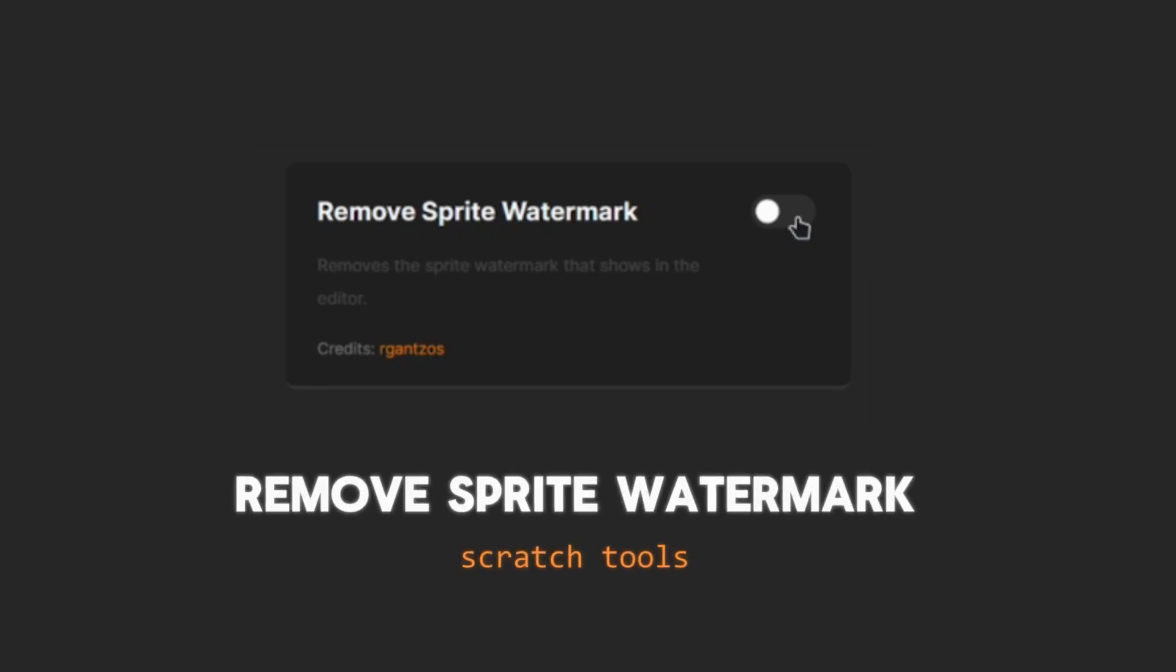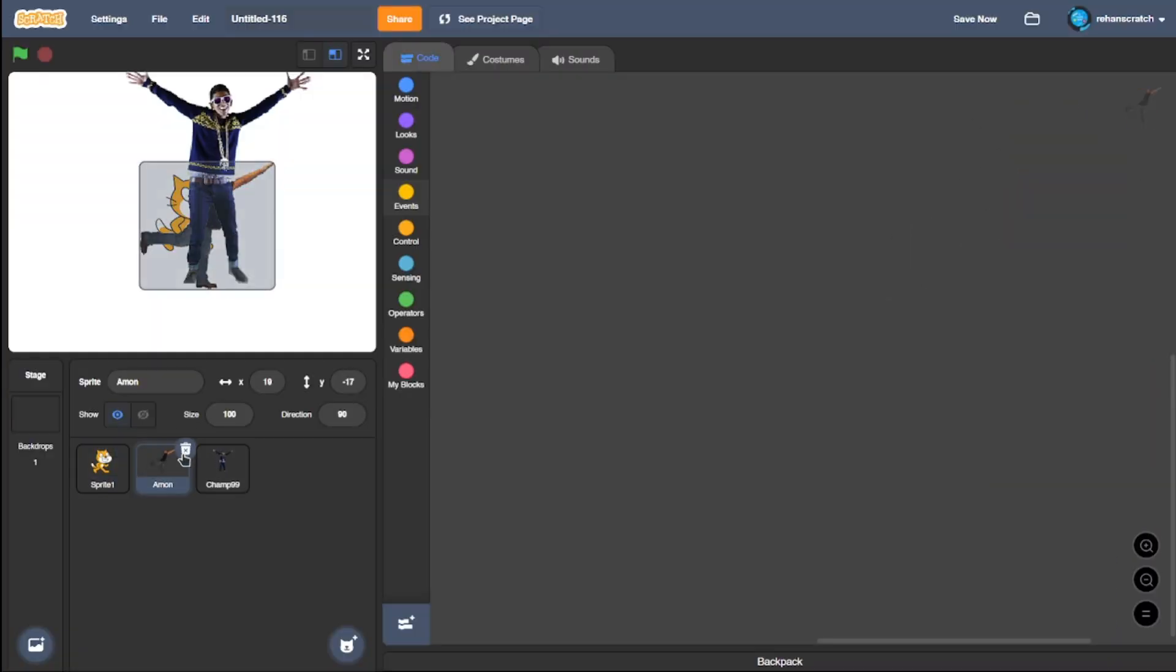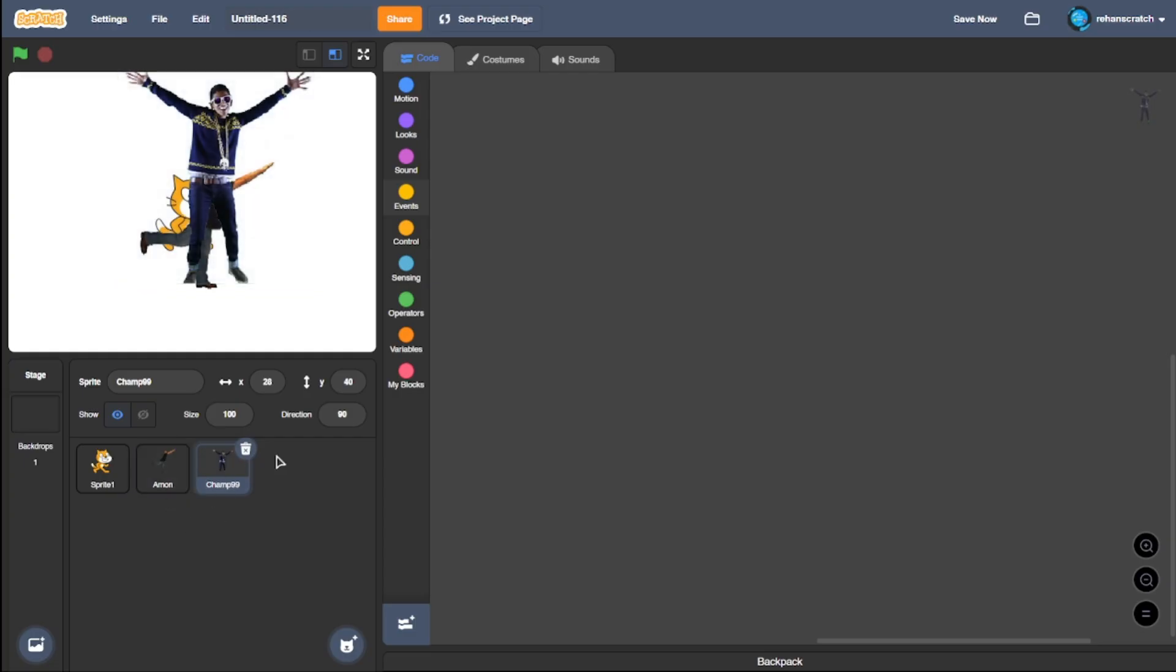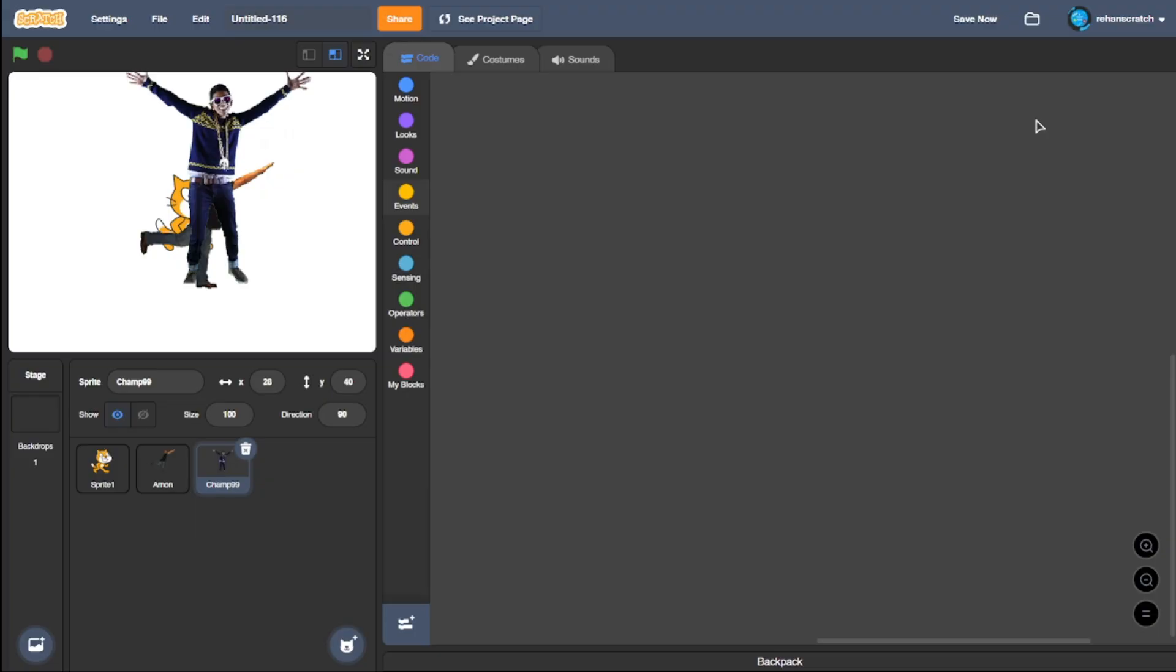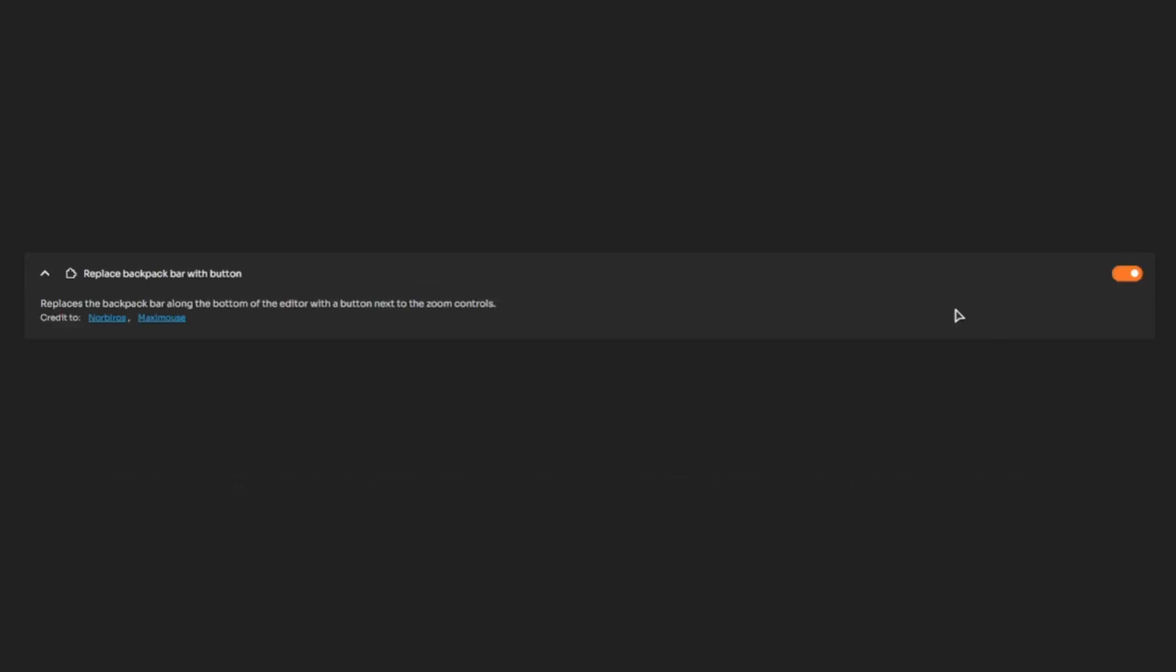Remove sprite watermark: This removes the watermark that displays in the code area when you select any sprite. I find it really useful, but if you don't like it, you can customize that as well.